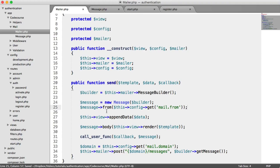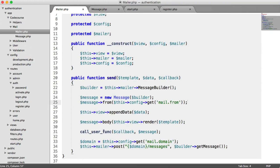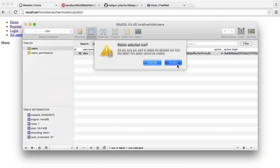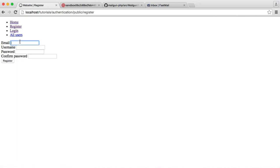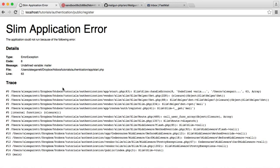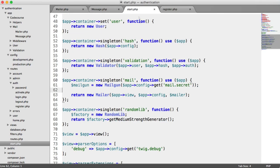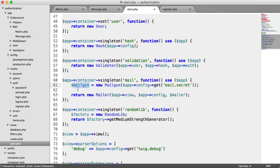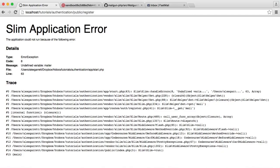Now that we've done this, all we need to do is test it out. We'll get rid of any users in our database so we can register with the same email address without a validation error. Let's enter the details and hit register. We've got a small error — I called the variable mailgun but passed it in as mailer. We just need to make those consistent, so we'll update one to match the other.